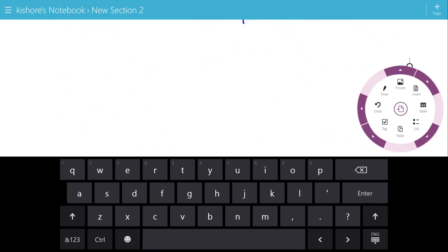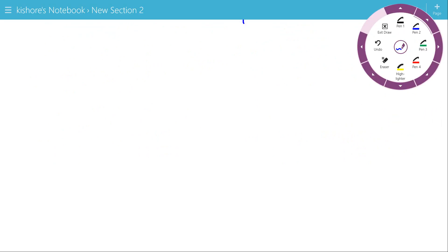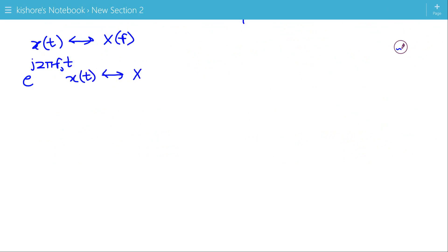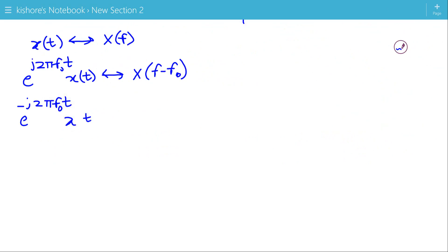We can also write the Frequency Shifting Property of the Fourier Transform in terms of f. If the Fourier Transform of e^(j2πf₀t)·x(t) is X(f − f₀), and the Fourier Transform of e^(−j2πf₀t)·x(t) is X(f + f₀).